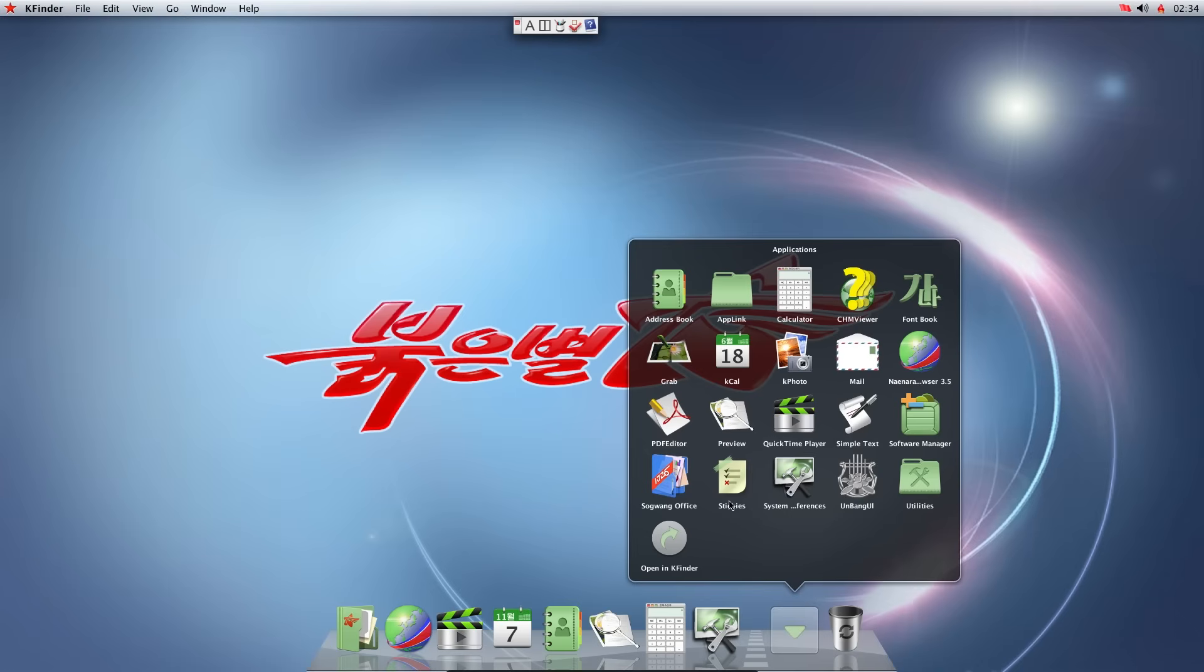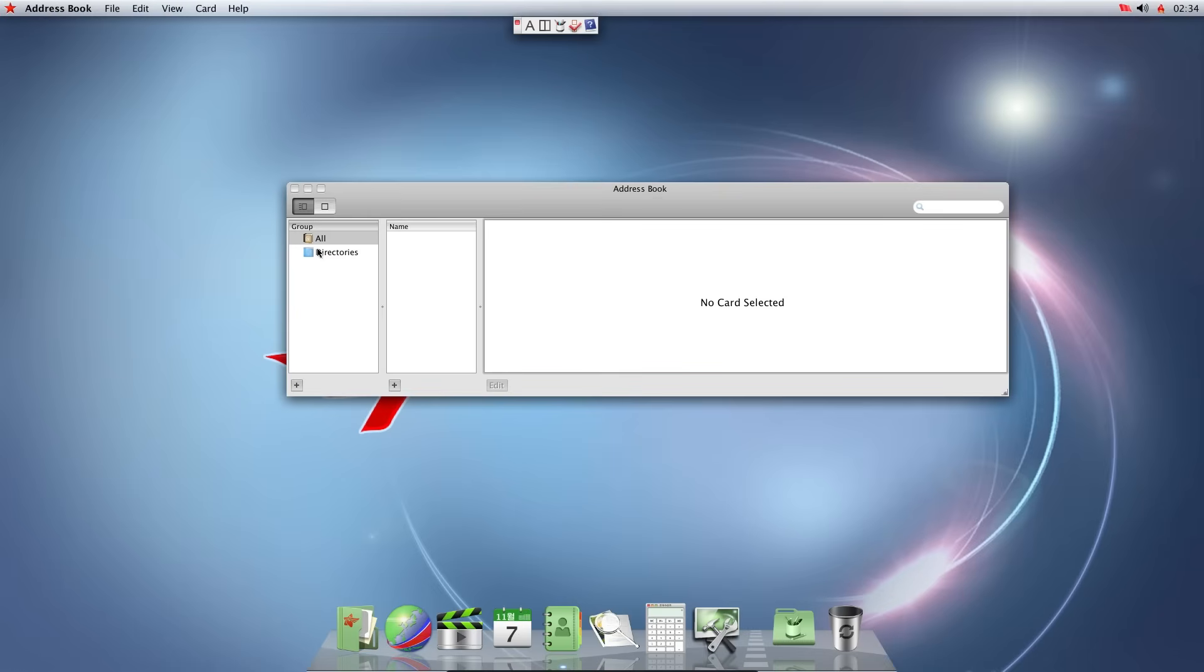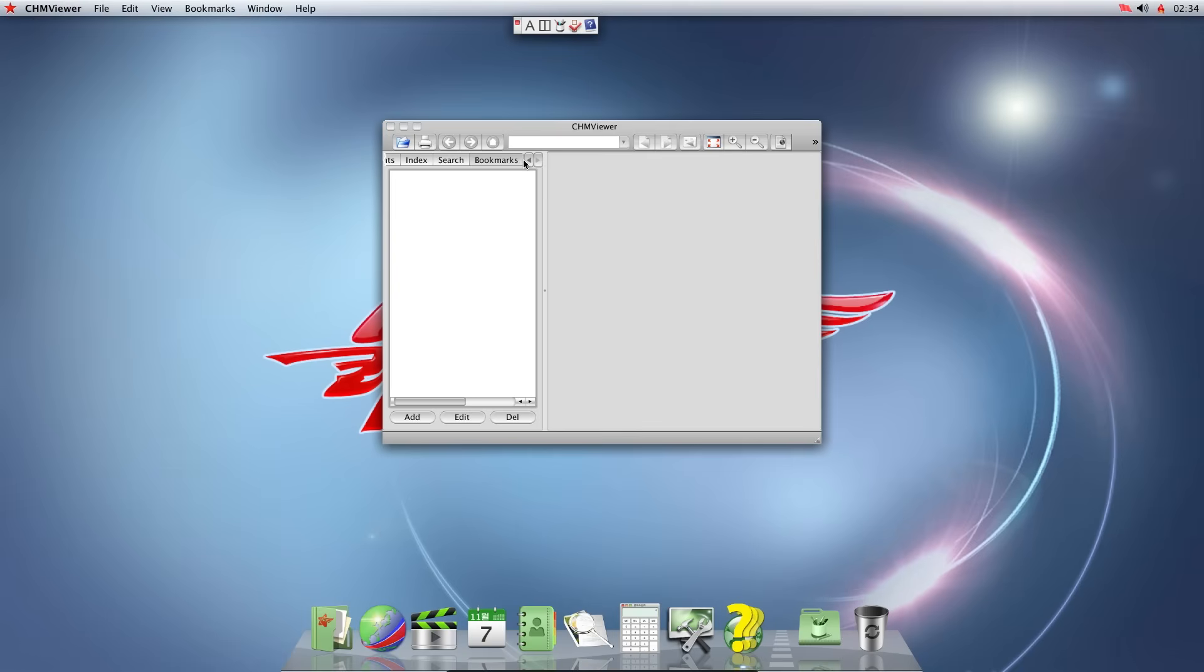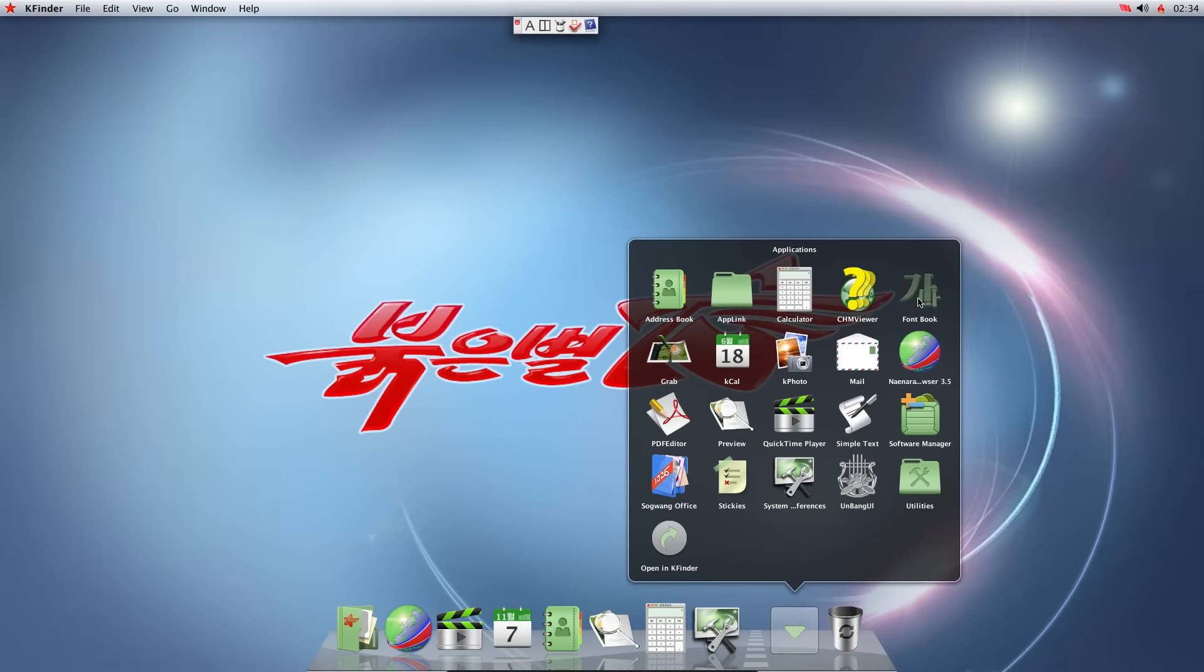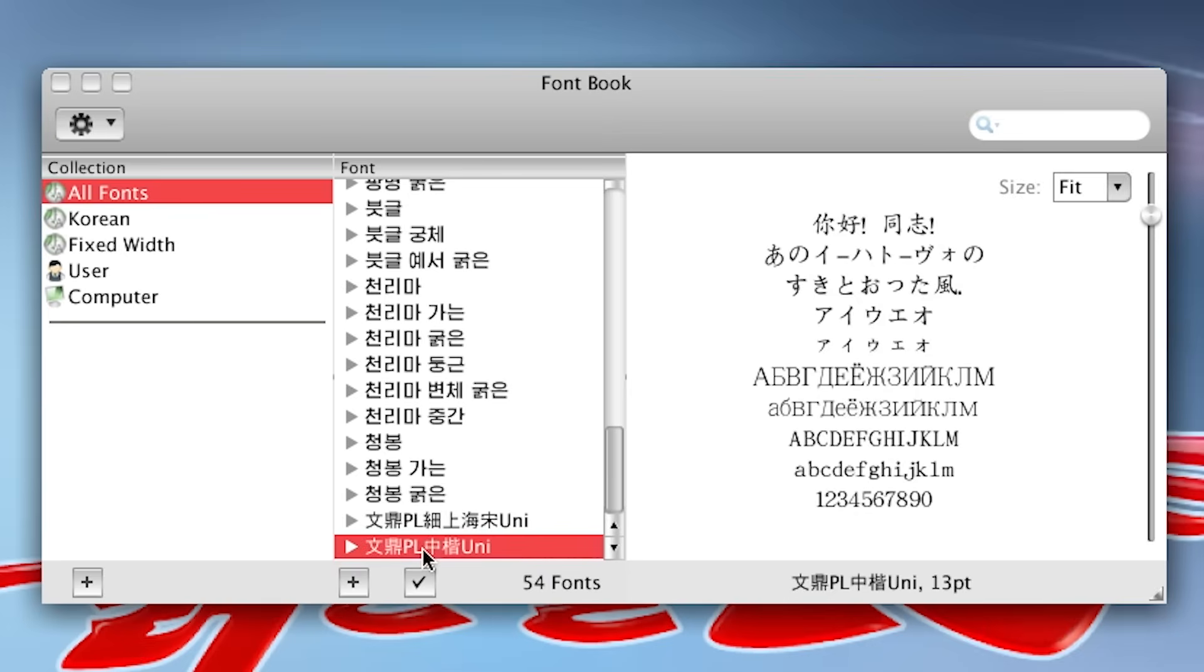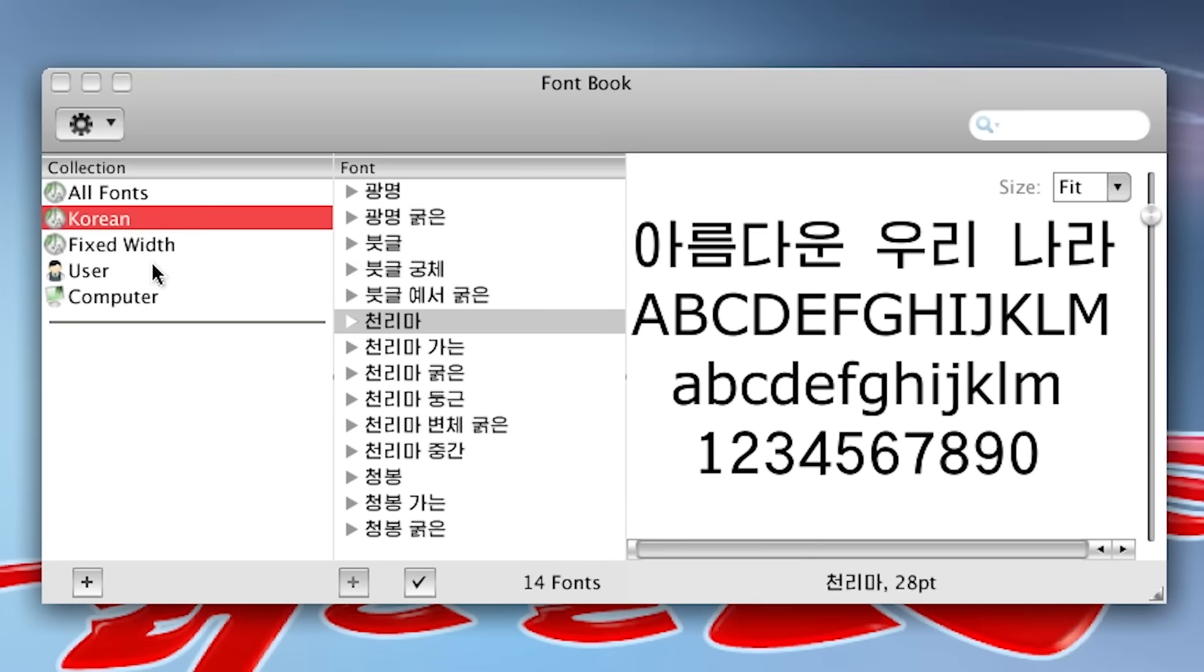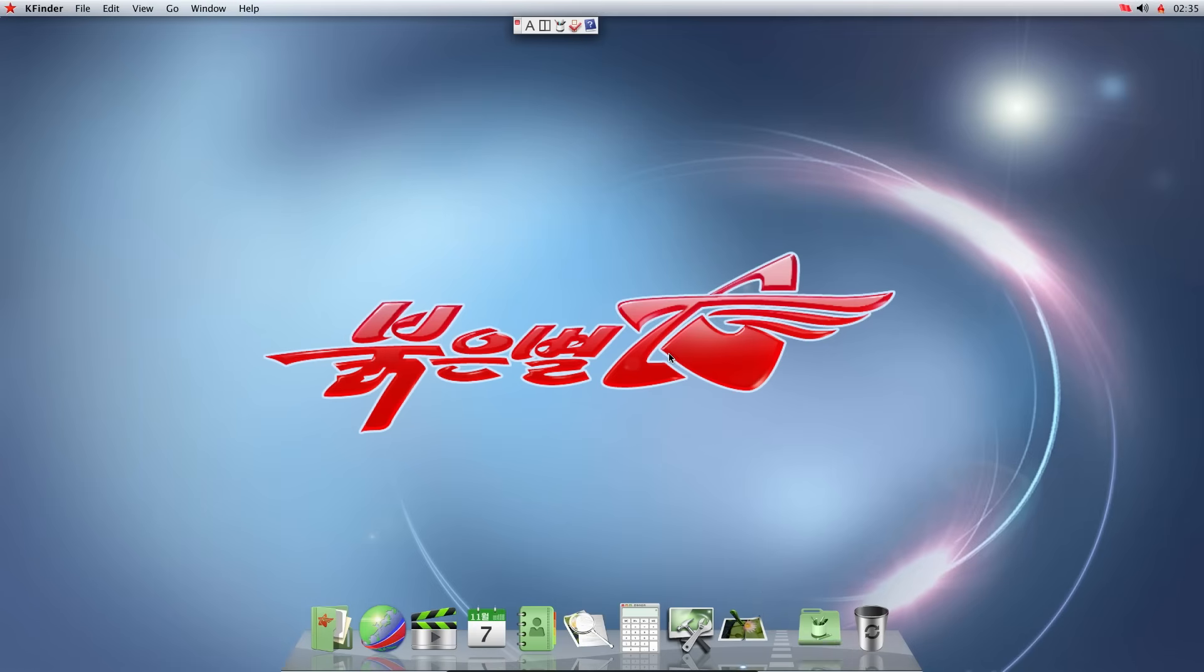Let's explore what other applications are installed. Applications. So this was address book. No card selected. App link. Calculator. CHM viewer. What is this? I'm not too sure what this application is. Font book. So these are all the pre-installed fonts that are installed on this operating system. Grab. What is grab? So this application doesn't open for some reason. I can click on it, but it doesn't do anything.